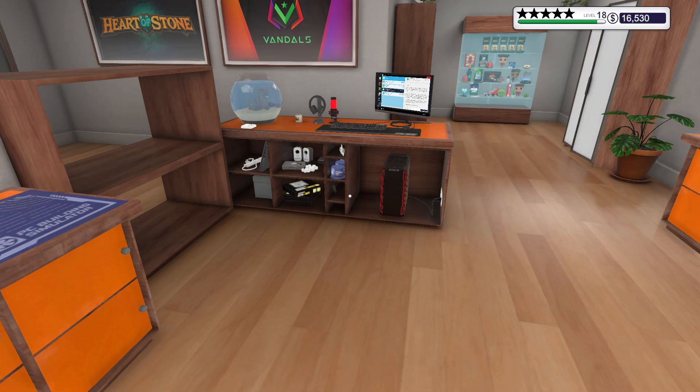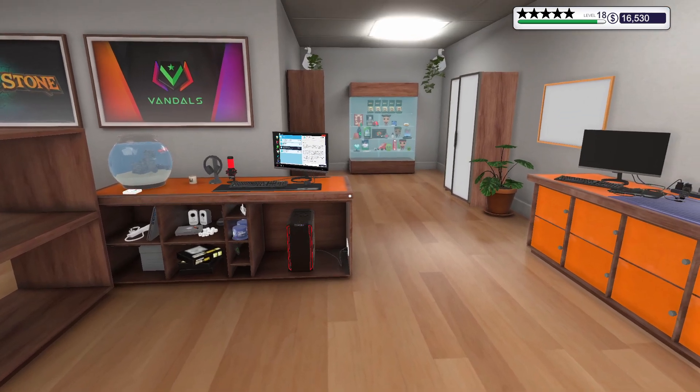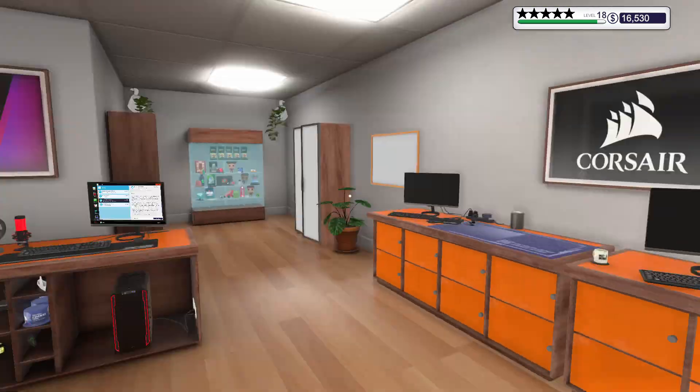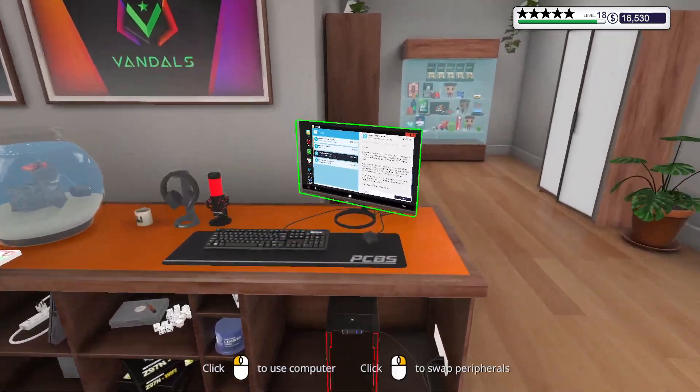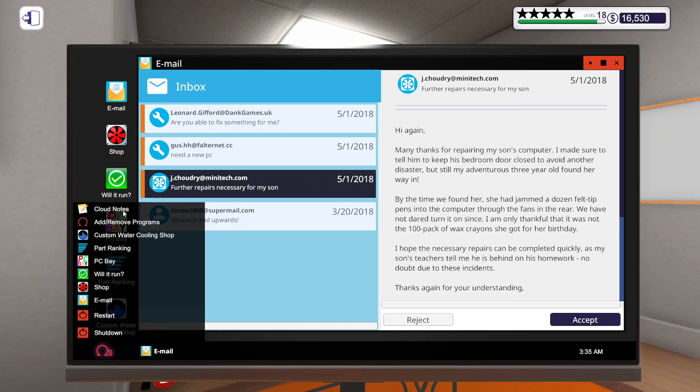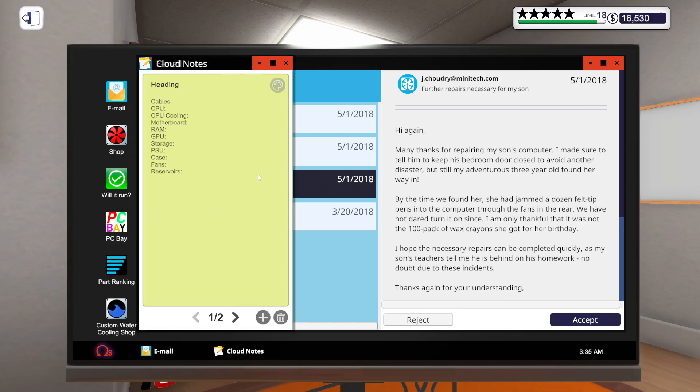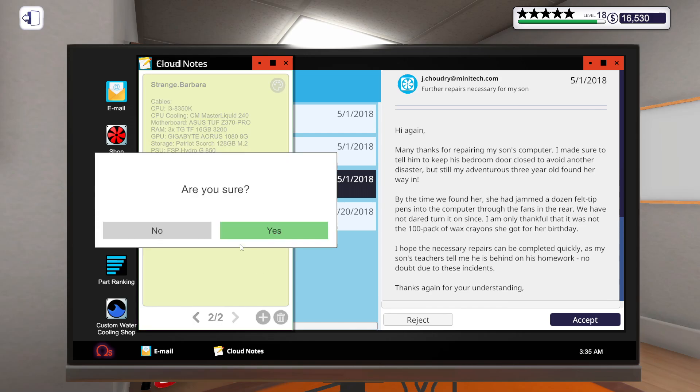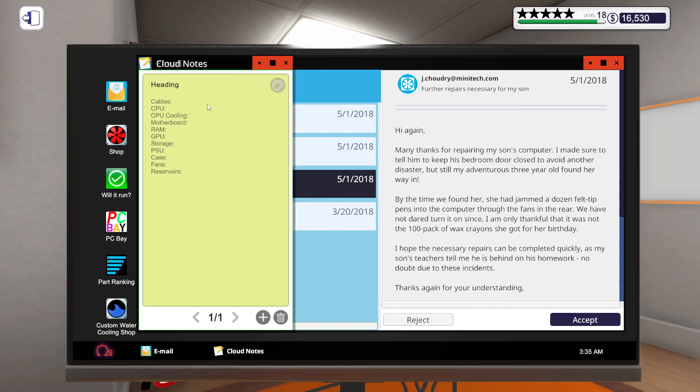Hello, hello, hello and welcome back to Let's Play PC Building Simulator on hard mode. I have four jobs to get going.